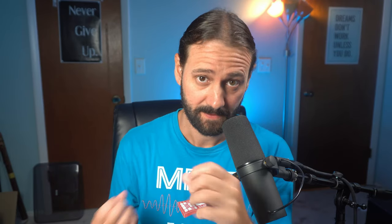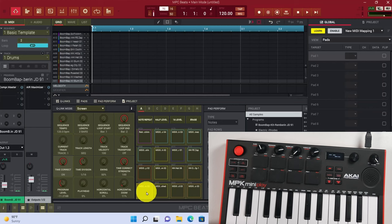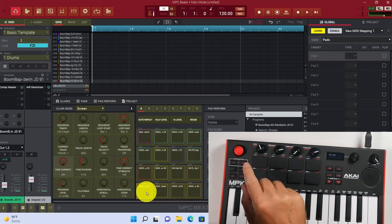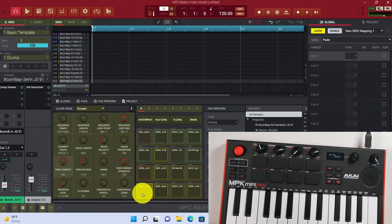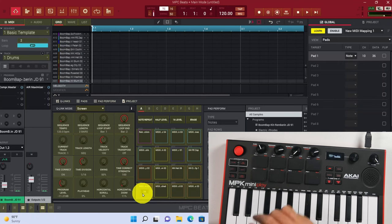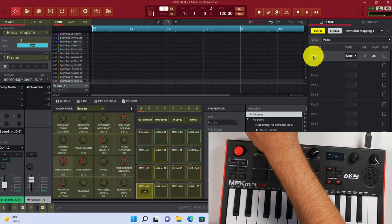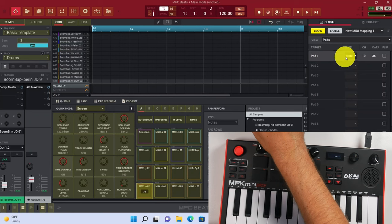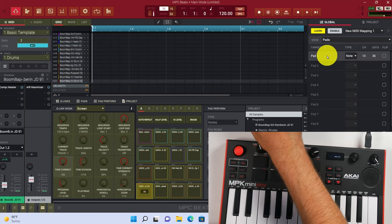Once you have all these pads assigned, you're going to be able to use things like Pad Perform. So basically you just go one by one. Once we click pad 1 in the software, we're going to tap pad 1 on the physical controller. Once I tap that, you notice over here, it actually shows up right here.